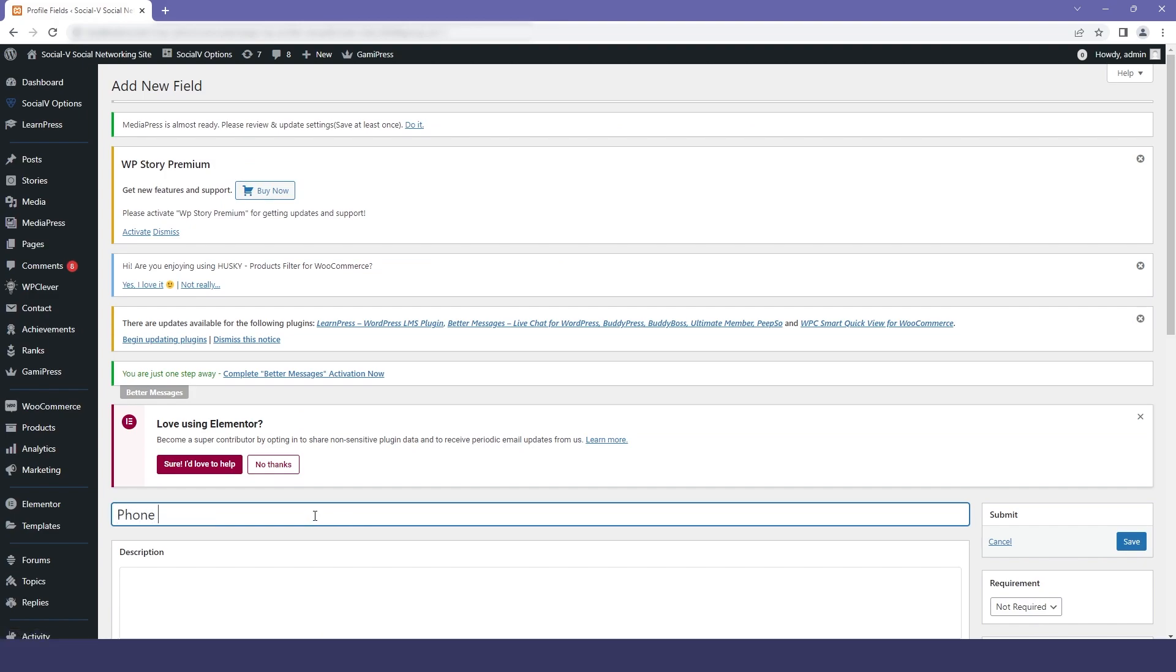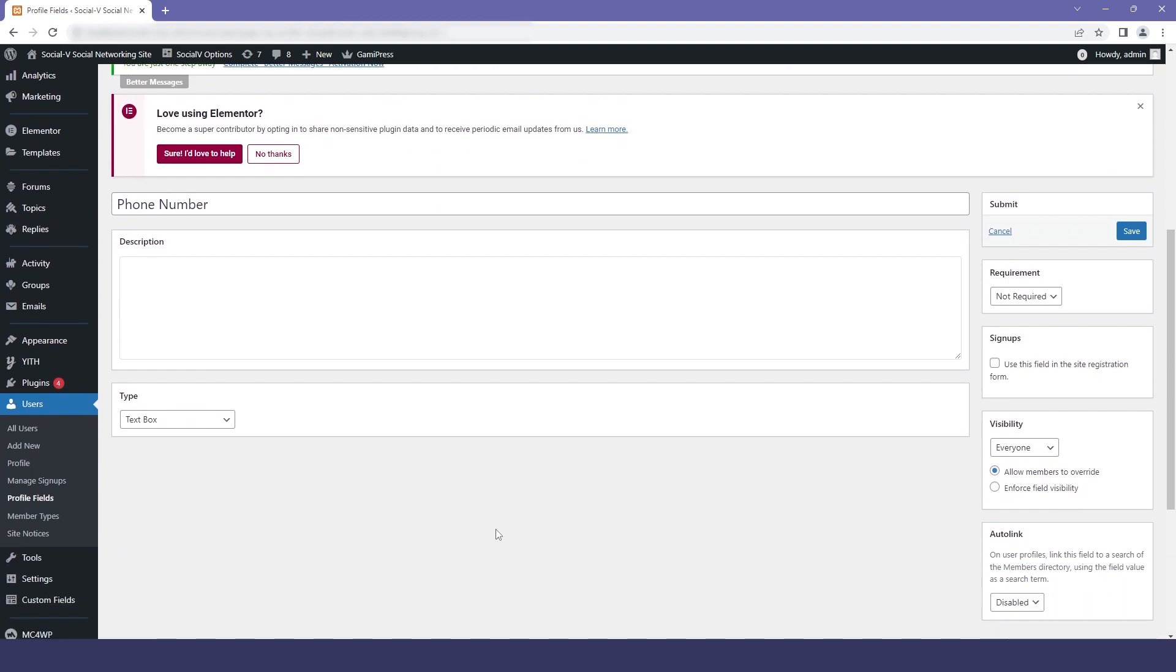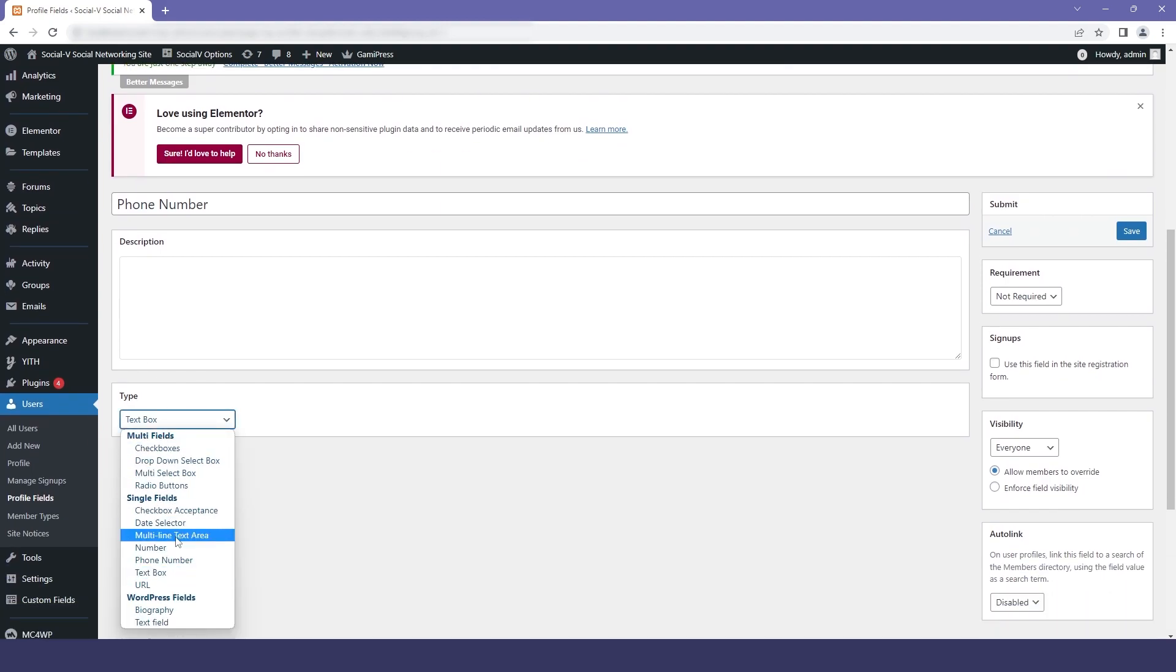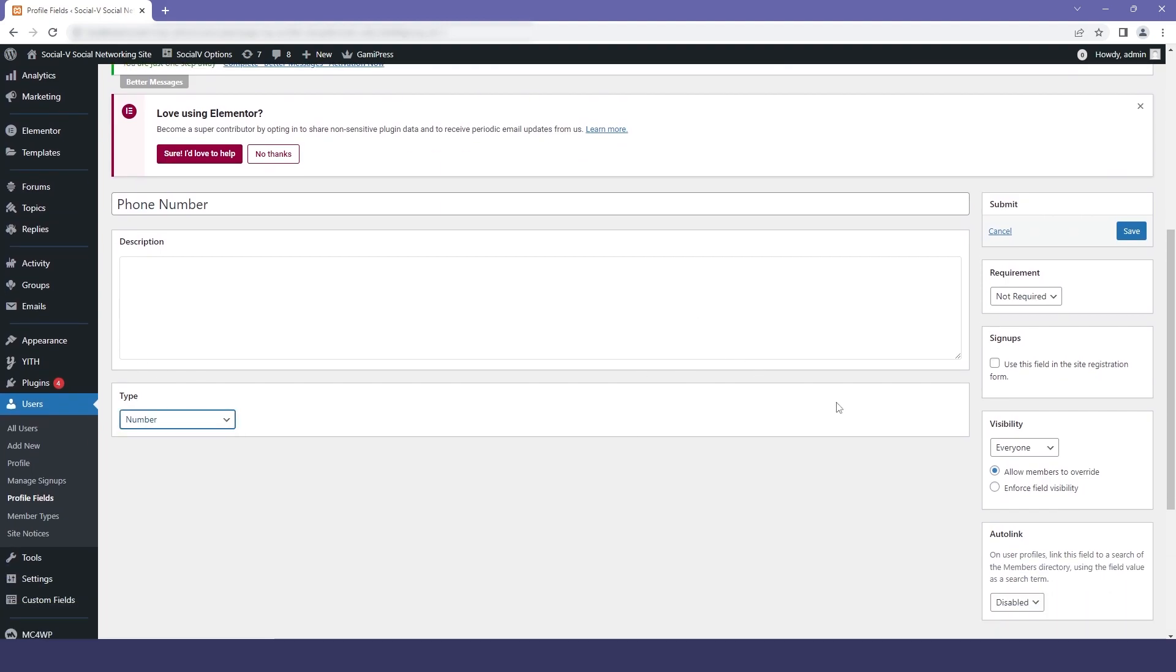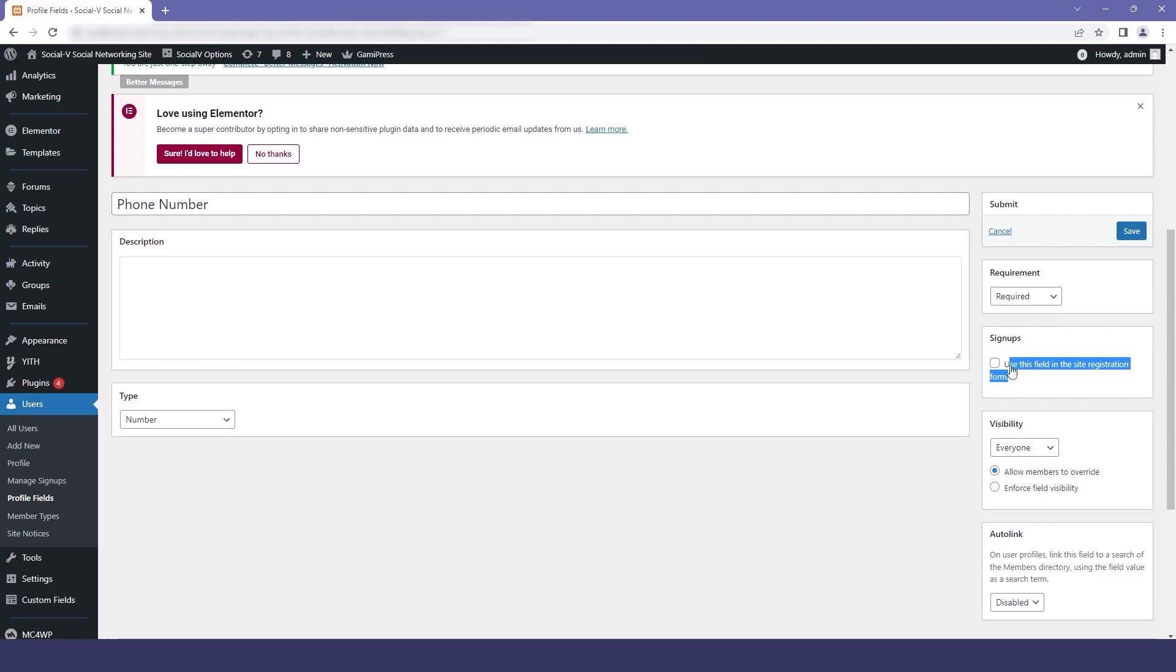The new field I am adding is phone number. You can write a description if you want to. I will select the type as number because a phone number is obviously a number. Then in the requirement option, I will select required, and I will check this checkbox, which basically means that this field will be shown on our signup page. Then I will click on save.